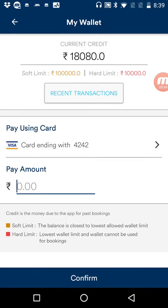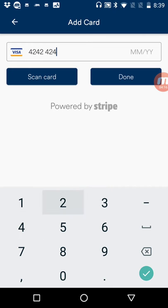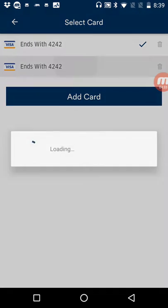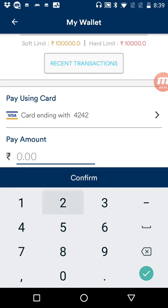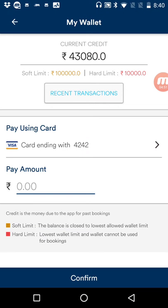Coming back to the wallet — our app supports multiple payment gateways. In this application we have configured Stripe by default. To recharge my wallet I need to add a card. I've already added one, but I'll add another to show you. I'm adding Stripe's test card — as you can see it is powered by Stripe. The card has been added, and once you have multiple cards you can pick which one to use. I'll recharge my wallet for 25,000 rupees, and the balance has increased from 18,000 to 43,000.